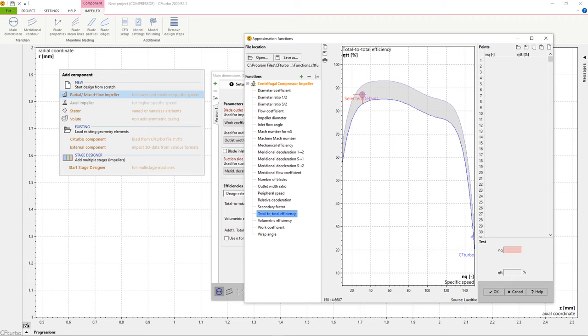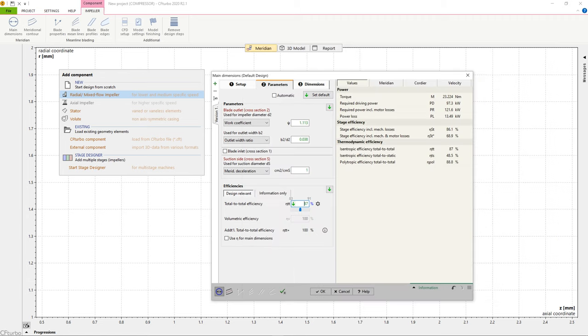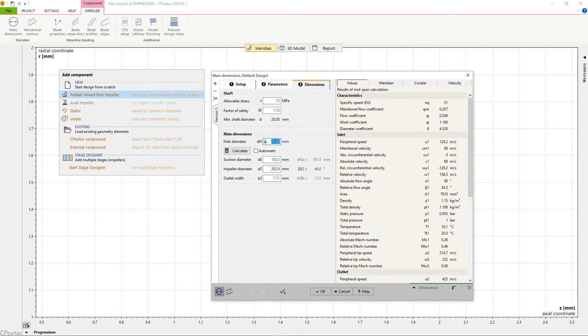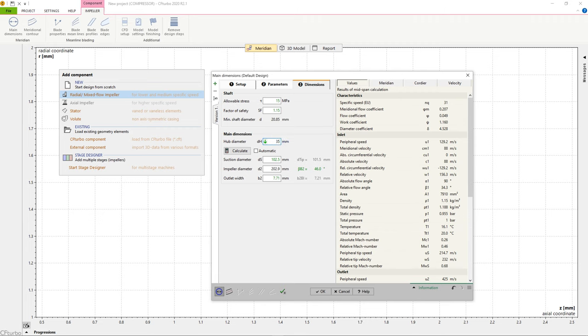This gives the unique possibility to customize the code for your own applications and to maintain proprietary information. Our software will provide a proposal for the main dimensions, such as shaft diameter, suction diameter, impeller diameter, and outlet width.